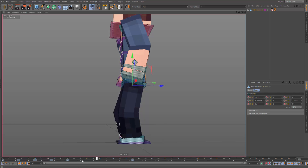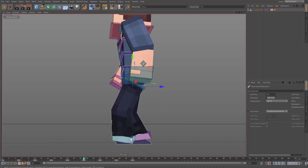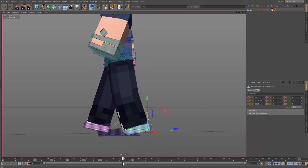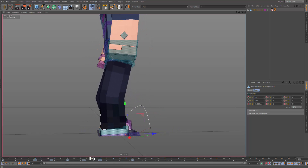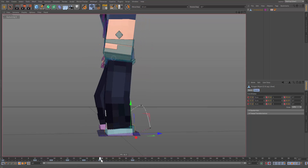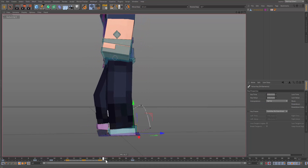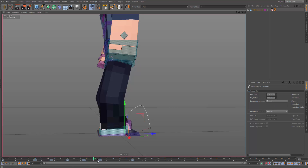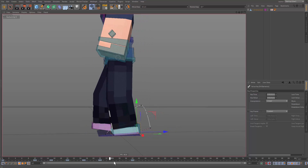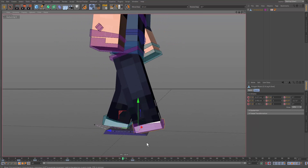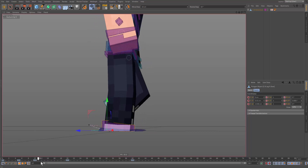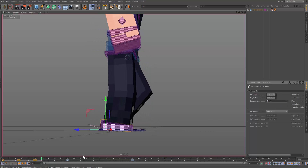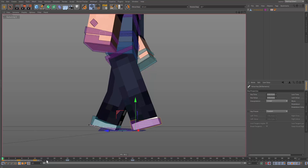Now we want to make sure our legs aren't speeding up when they touch the ground. We need to make those keyframes linear — that'll prevent them from speeding up or slowing down. Select the keyframes when the foot touches the ground, just these three, and make them linear. Do the same for the other leg. This ensures the foot doesn't skid on the ground.